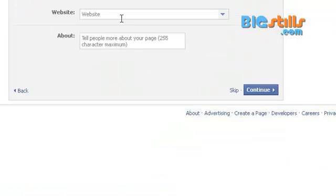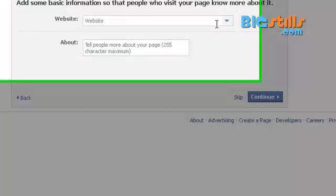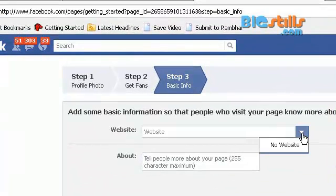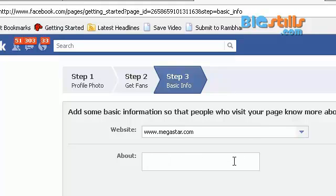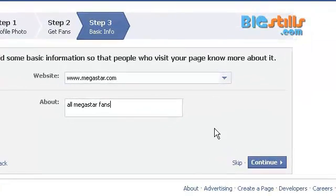Here, just give the website details and add some basic information about your website and your fan page. For 'Website,' enter the name of your website. For 'About,' describe what the website is all about — for example, 'All megastore fans.' Then click Continue.